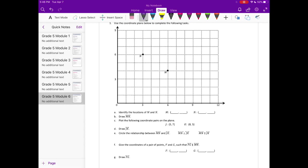So here's M. M is at 6, 4 — so we have (6, 4). N: the x value is 3 and the y value is 6.